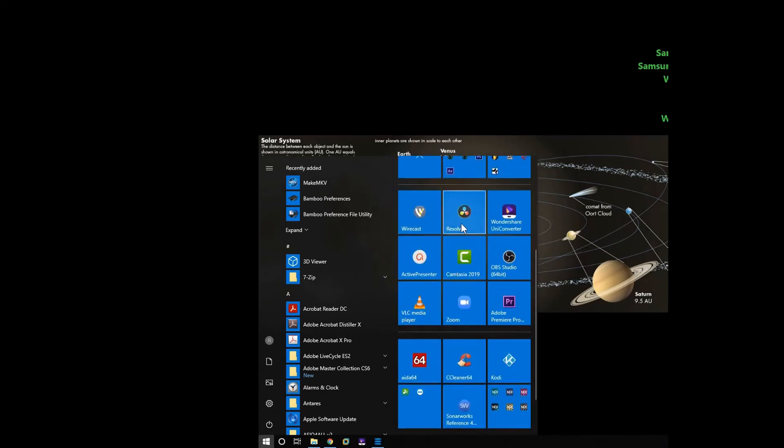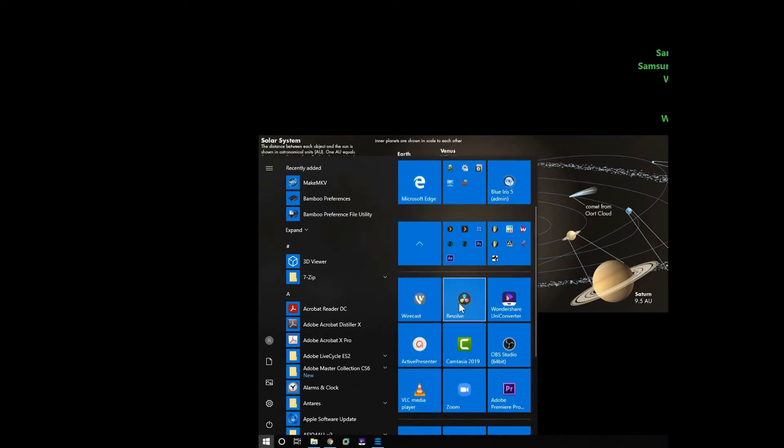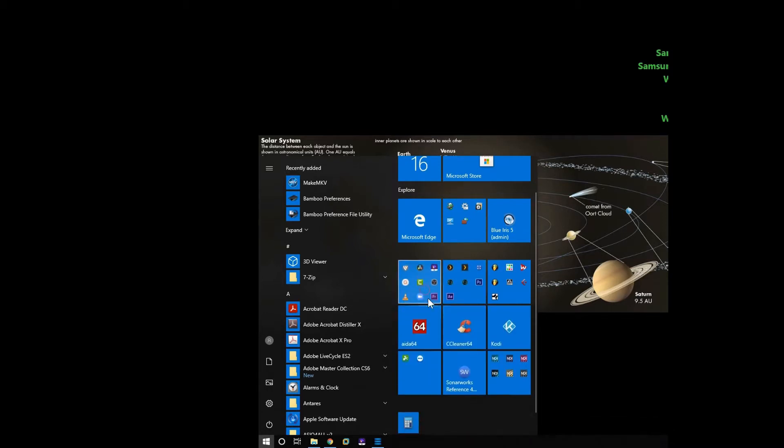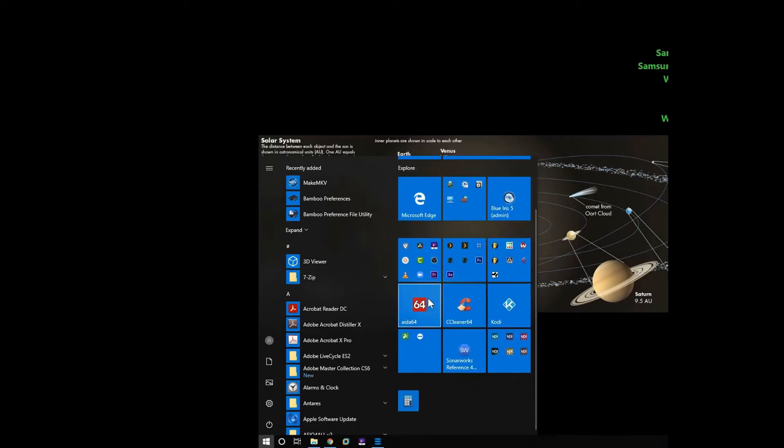I use Camtasia, ActivePresenter, and Resolve to make my videos too. This computer right here does everything.